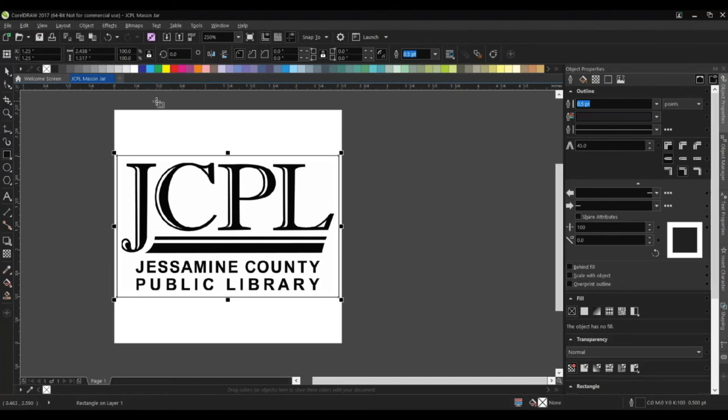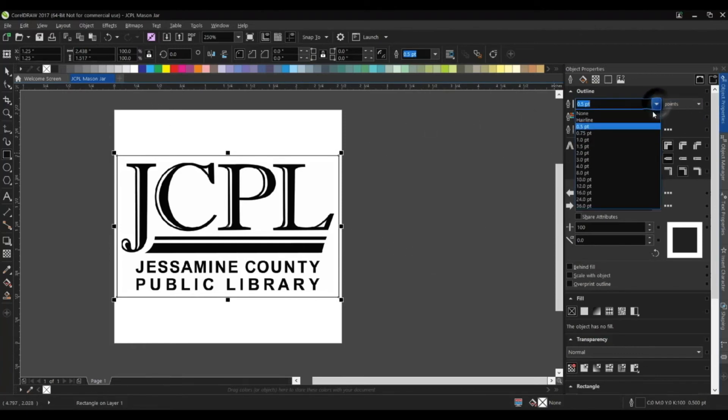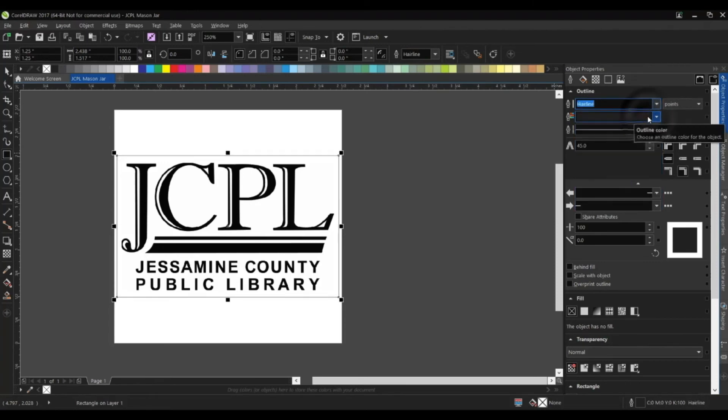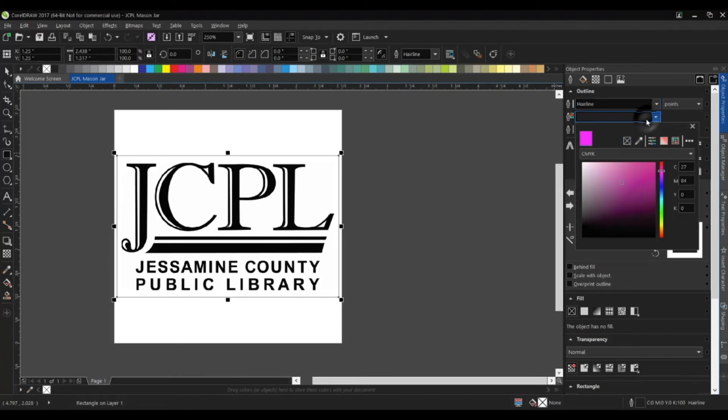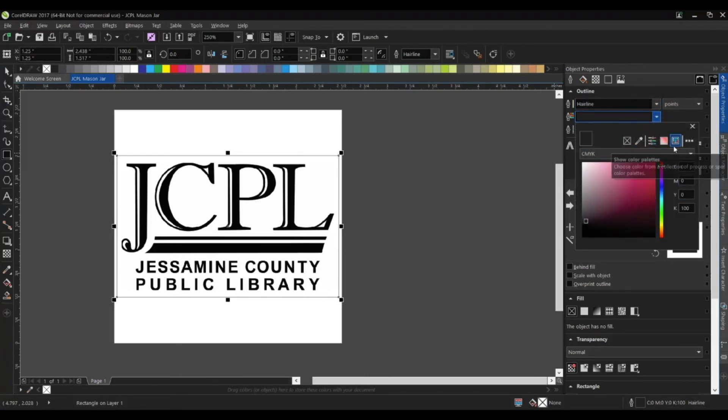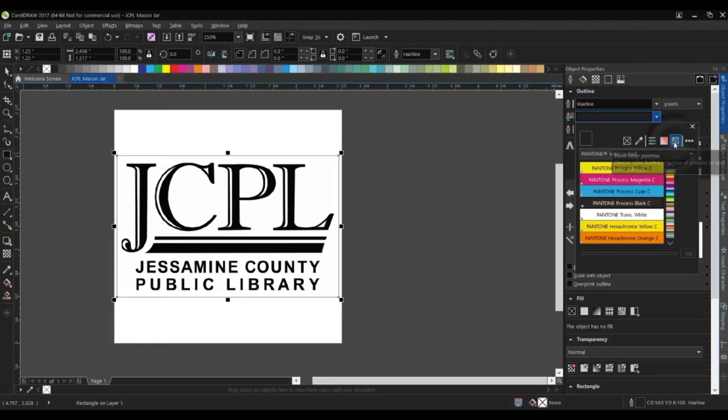The next thing we need to do is over here in the object properties. I'm going to change that outline to hairline. Next up we'll set the outline color—that's what we just talked about. I'll hit the drop-down menu just below. There is a multicolor button. It kind of almost looks like a Rubik's cube right here. That's going to be our color palettes.